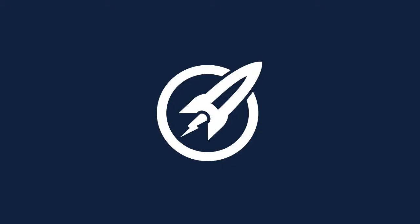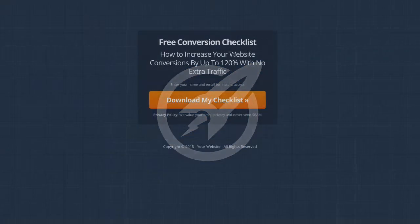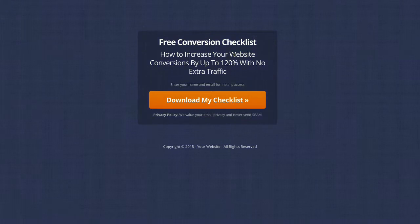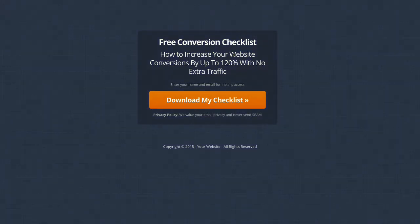In this video we're looking at the Chameleon landing page template. You can see it here on the screen, it's changing colour and you can actually change the colours to match your own brand. I'm going to show you in this video how you can quickly do that.